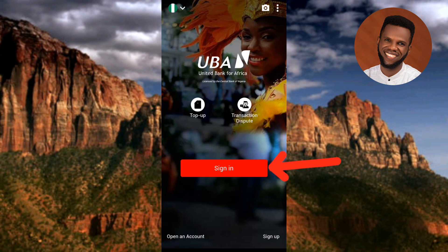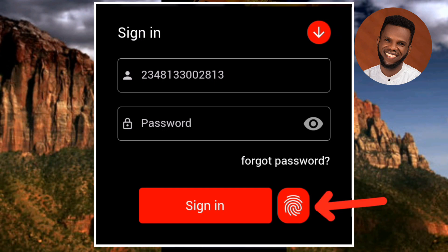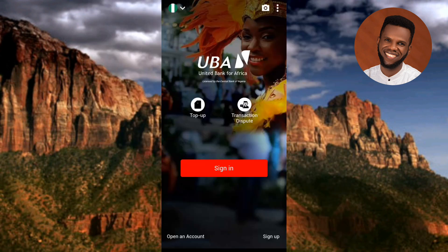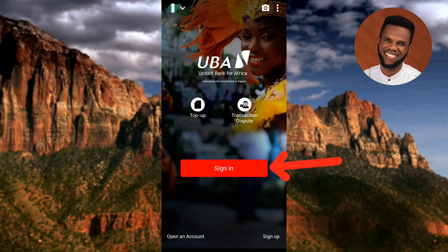The next step is to sign in. For those who have already enabled biometric authentication on their UBA mobile app, they will see a fingerprint button they can tap to sign in without using their password or login details. But for those who have not enabled biometric authentication, they will only see the standard sign-in option and must use their login details. If you're watching this, you want to learn how to use your fingerprint to log in on the UBA mobile app.